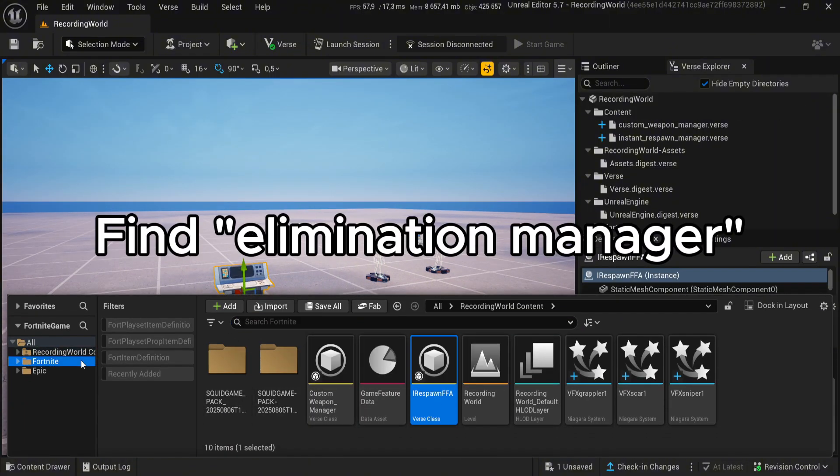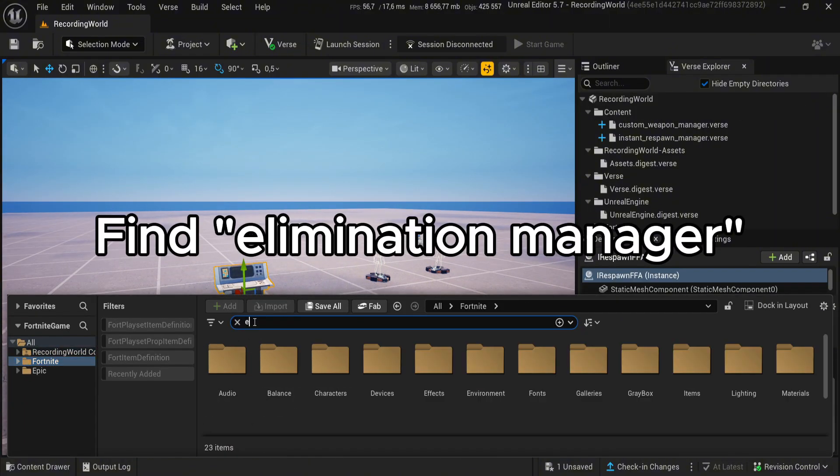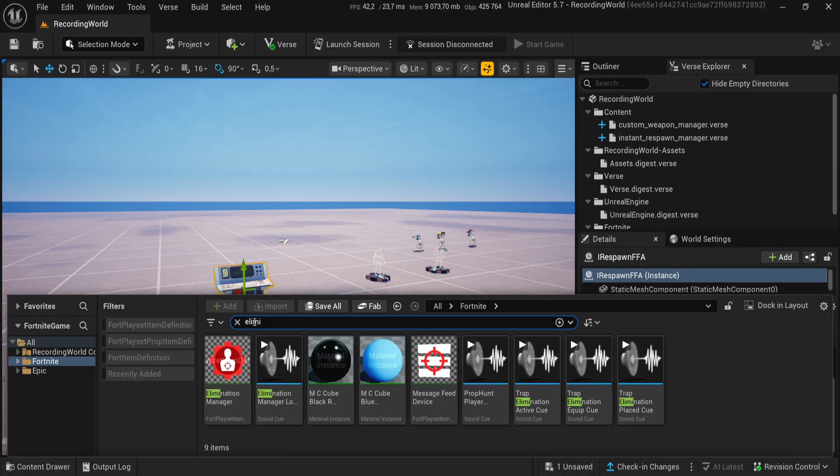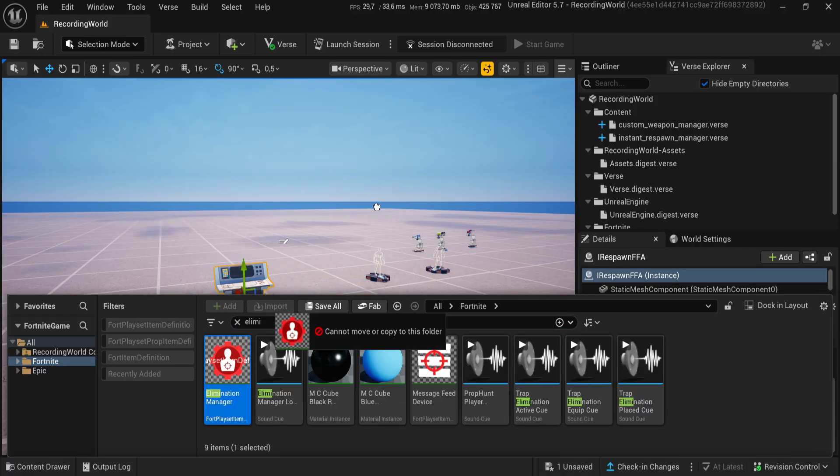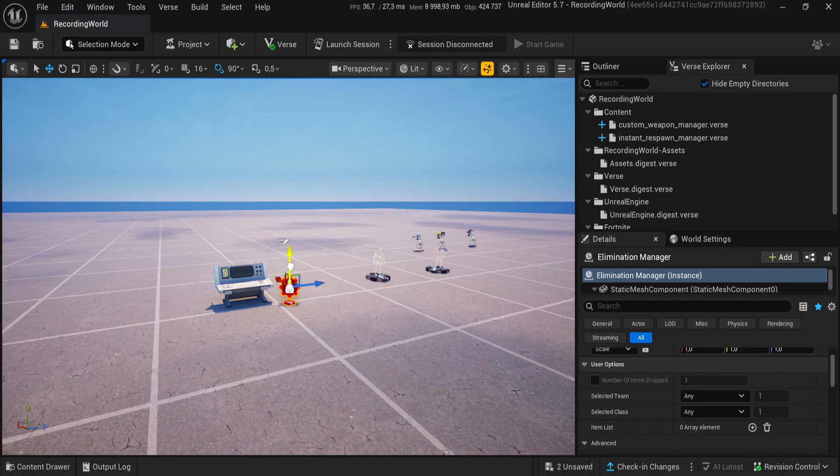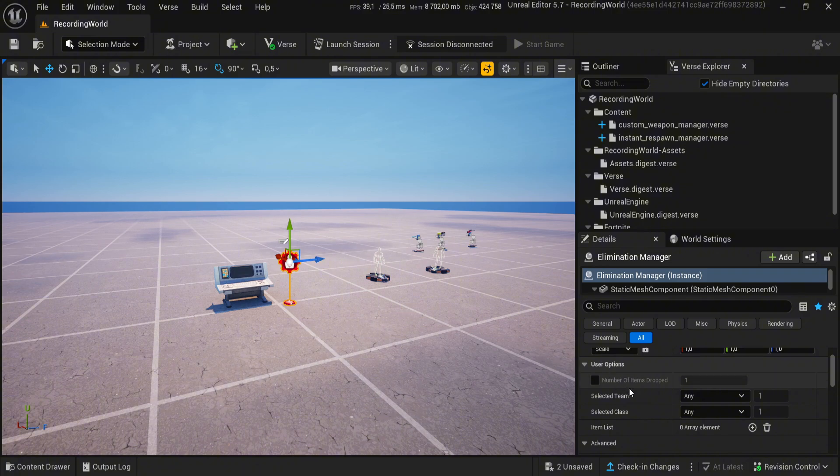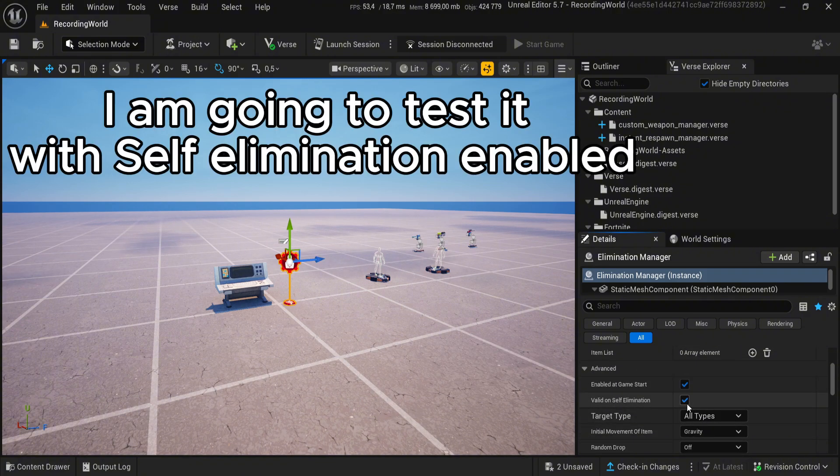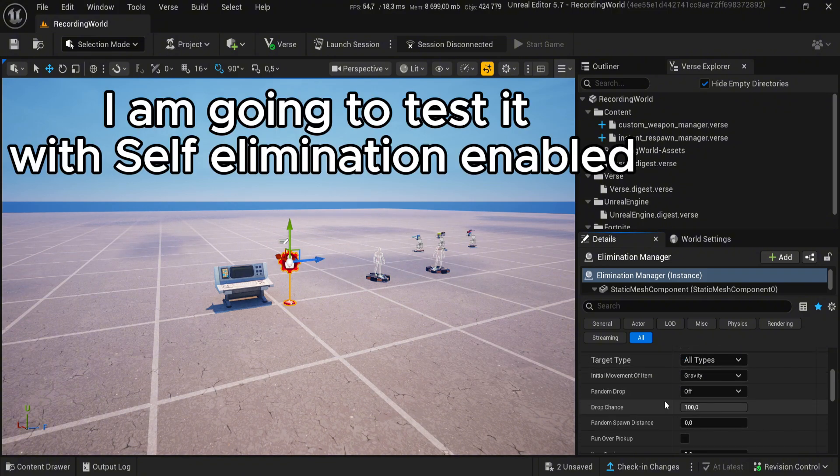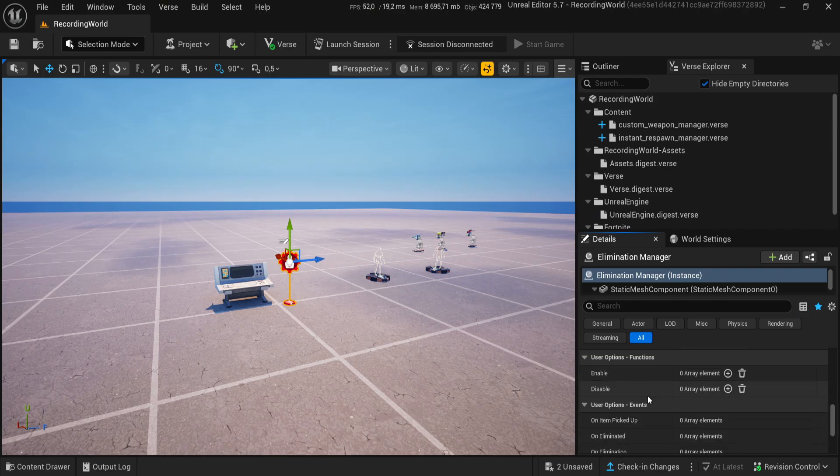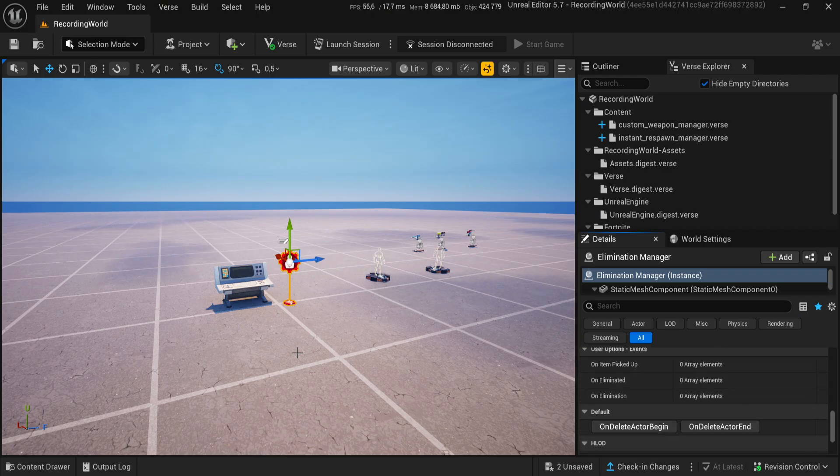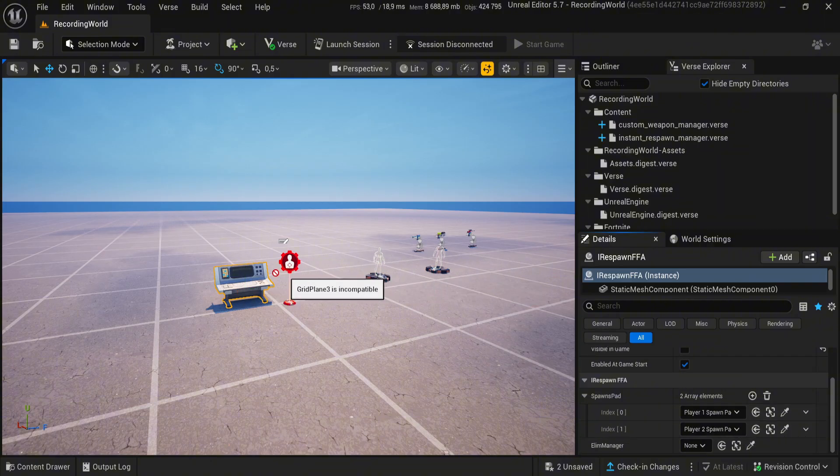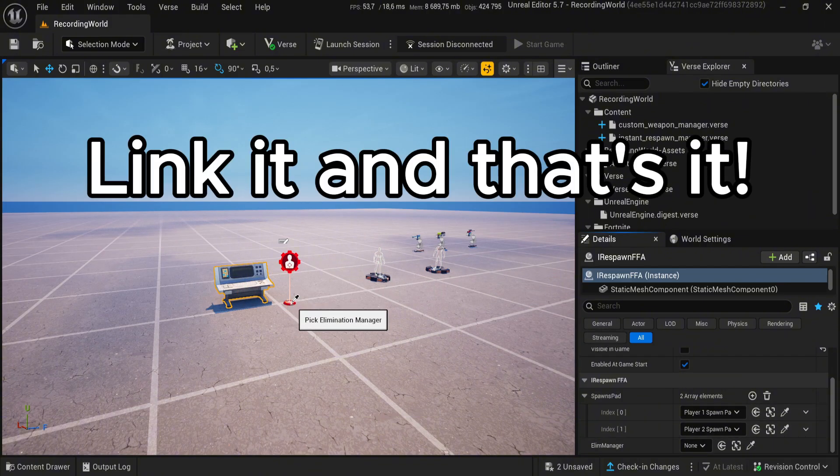Find Elimination Manager. I am going to test it with Self Elimination enabled. Link it and that's it.